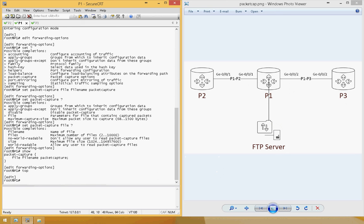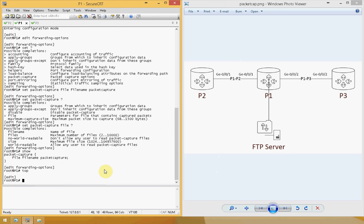The second step is to tell the router exactly what you need to capture. You have two options: you can either capture all the packets going through the interface, or you can specify with a firewall filter what exact packets or criteria the device needs to match before capturing. In this example, I'm going to match on the source IP address of P3, which is a loopback interface, and the destination will be P2. If I ping from the physical interface, it won't match — it will only match from the loopback of P3 to the loopback of P2.